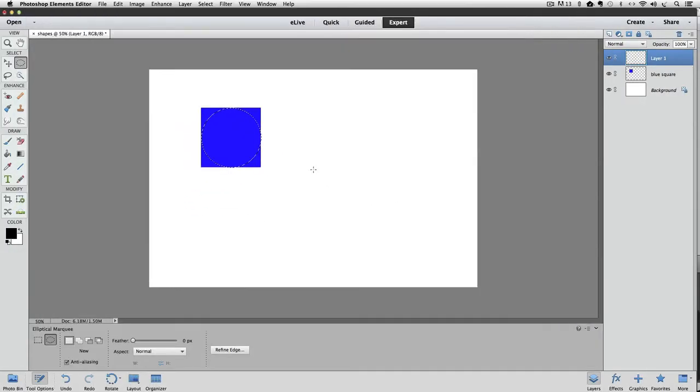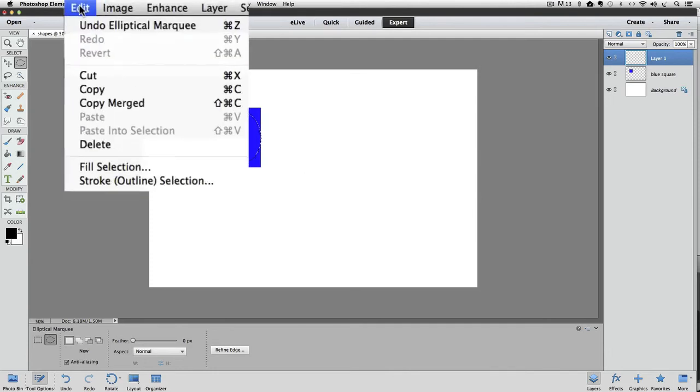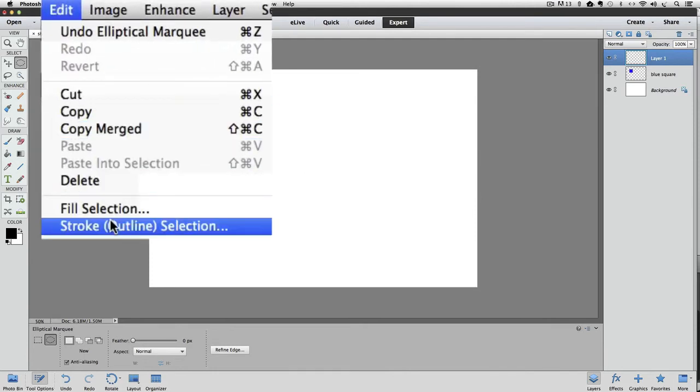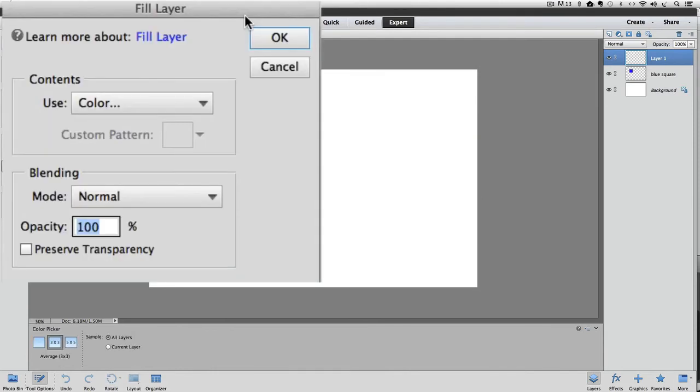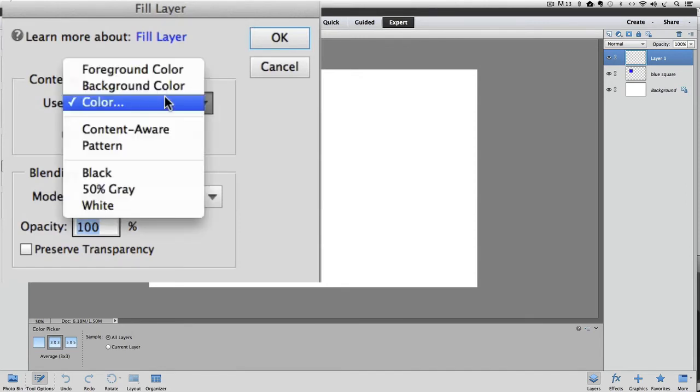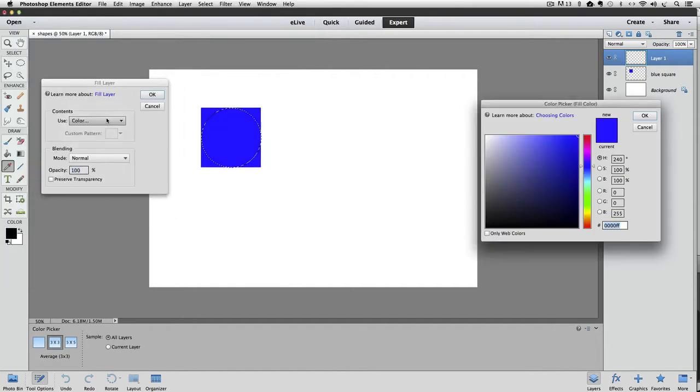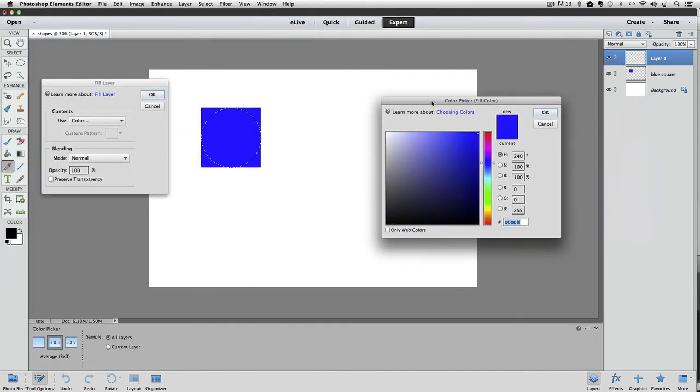Next we'll fill it with green. Go up to the Edit menu and choose Fill Selection by clicking on it. The Fill dialog box appears. From the Use field, choose Color by clicking on it. And the Color Picker appears again.